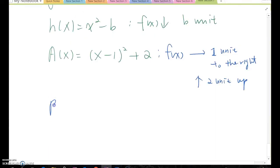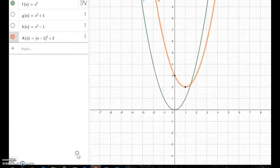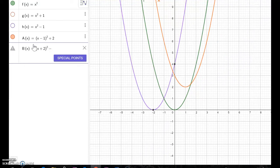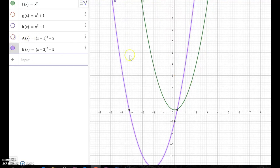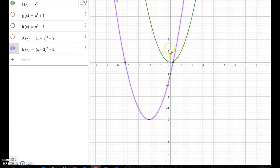One more: what if I give you b(x) = (x plus 2) squared minus 5? We can say this moves two units to the left and down 5. Let's confirm by entering b(x) = (x plus 2) squared minus 5 in GeoGebra and then turn off a(x) to compare with the original parent function.